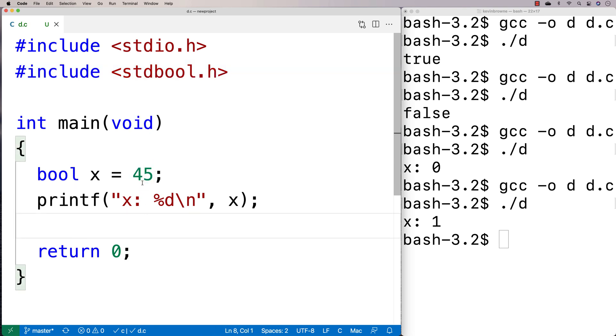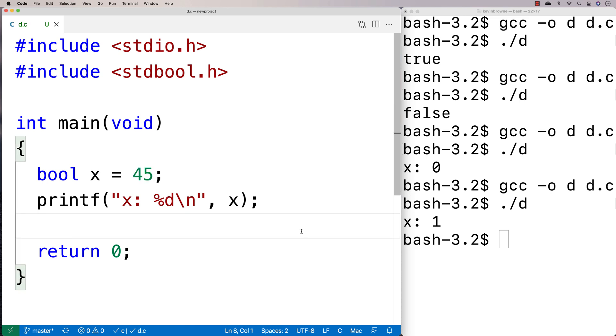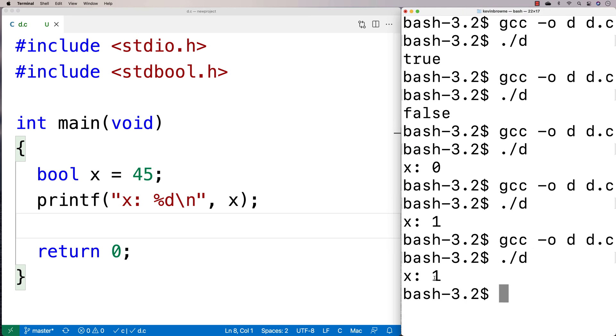It's going to force it to be one to represent true. So if I actually do a recompilation here and run it, x is forced to be one.